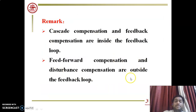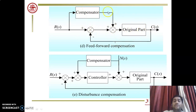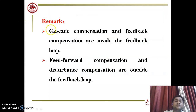Feed-forward compensation and disturbance compensation are outside the feedback loop. In feed-forward compensation, the compensator is outside the main feedback loop. Similarly, in disturbance compensation, the compensator with disturbance is outside the main feedback loop. The conclusion is: cascade and feedback compensation are inside the feedback loop, while feed-forward and disturbance compensation are outside the feedback loop.